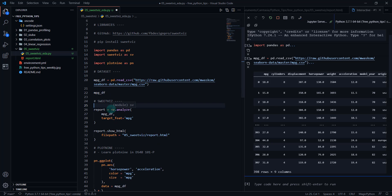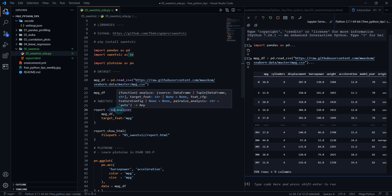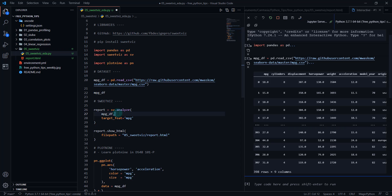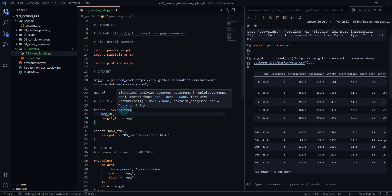To set up SweetViz, we're going to use sv.analyze. This is going to create a report. So all we do is we provide it some data. The first argument is the source, it's a data frame. And then I'm providing a target feature.